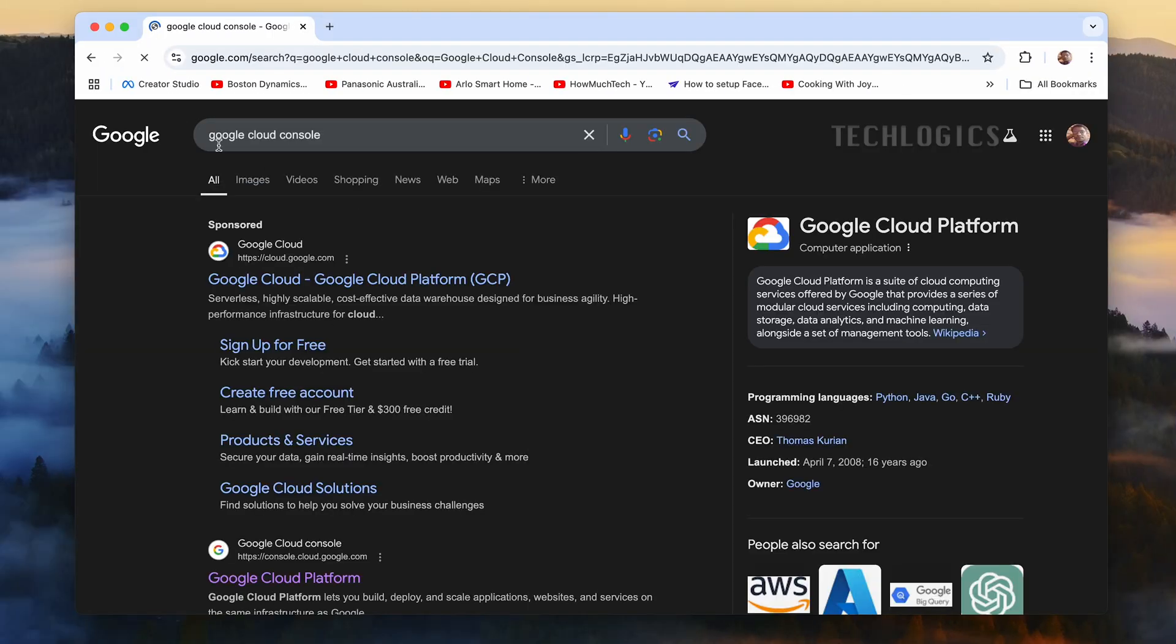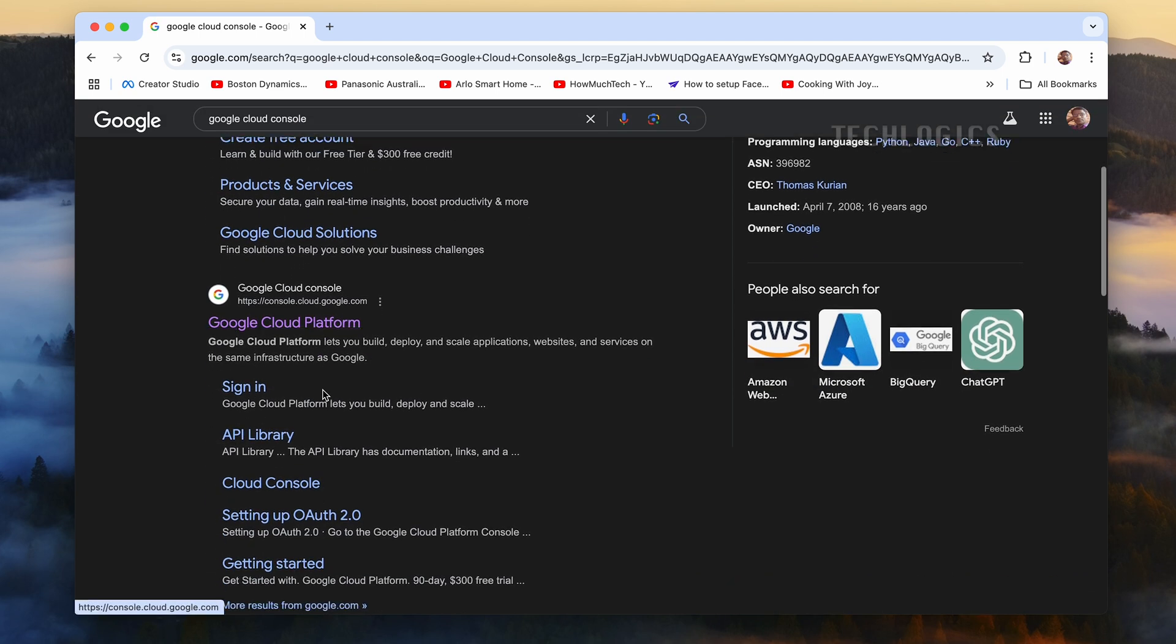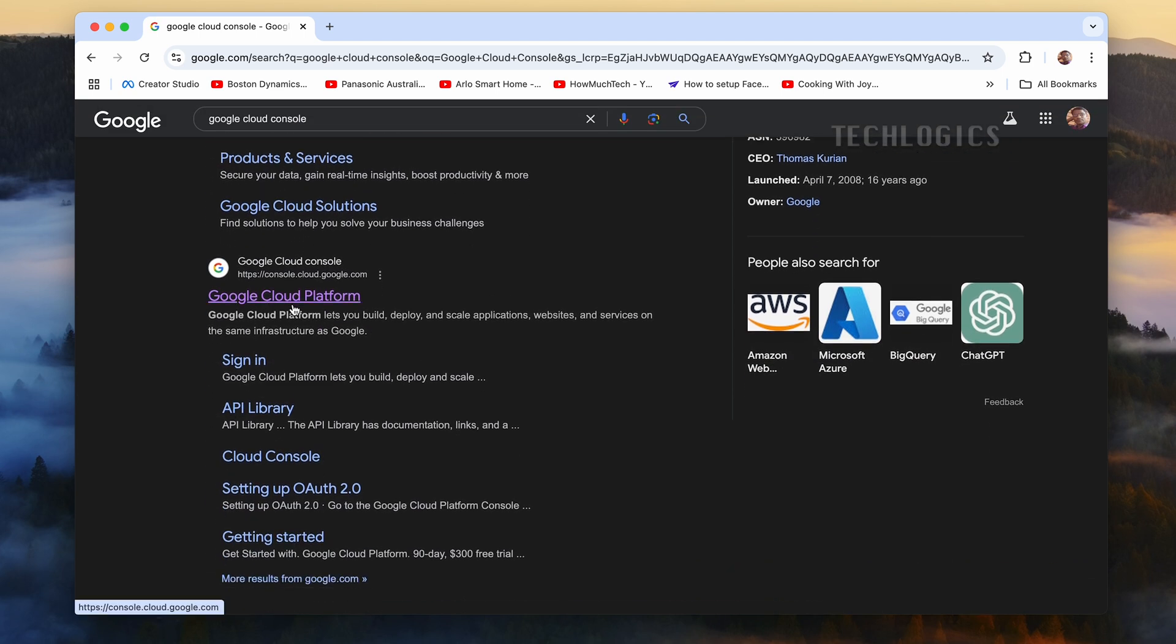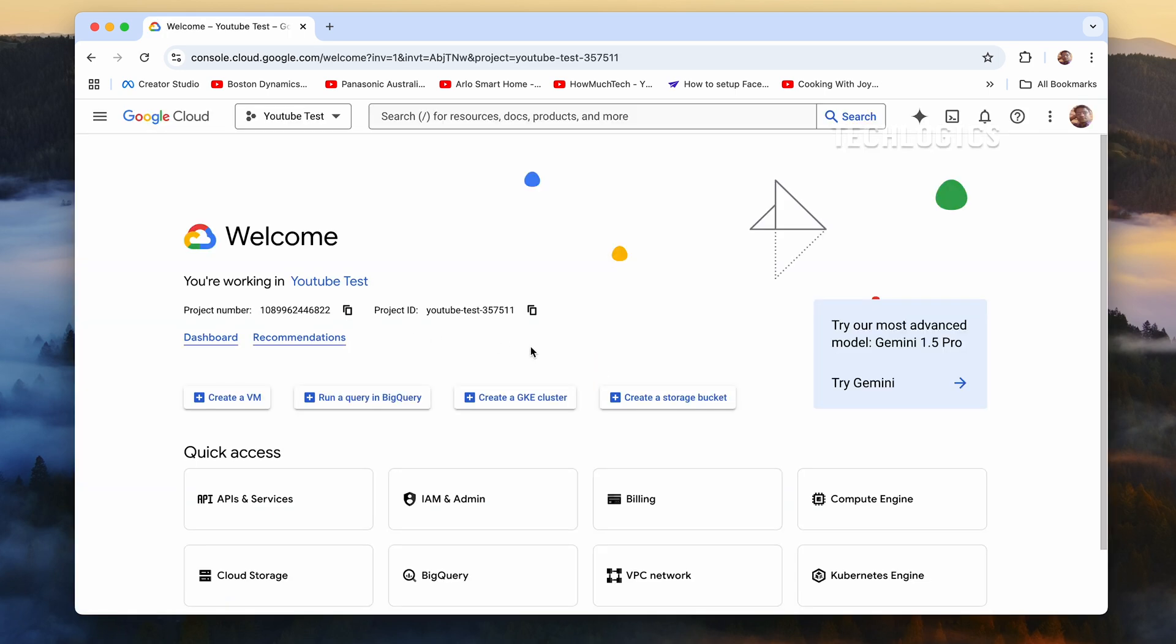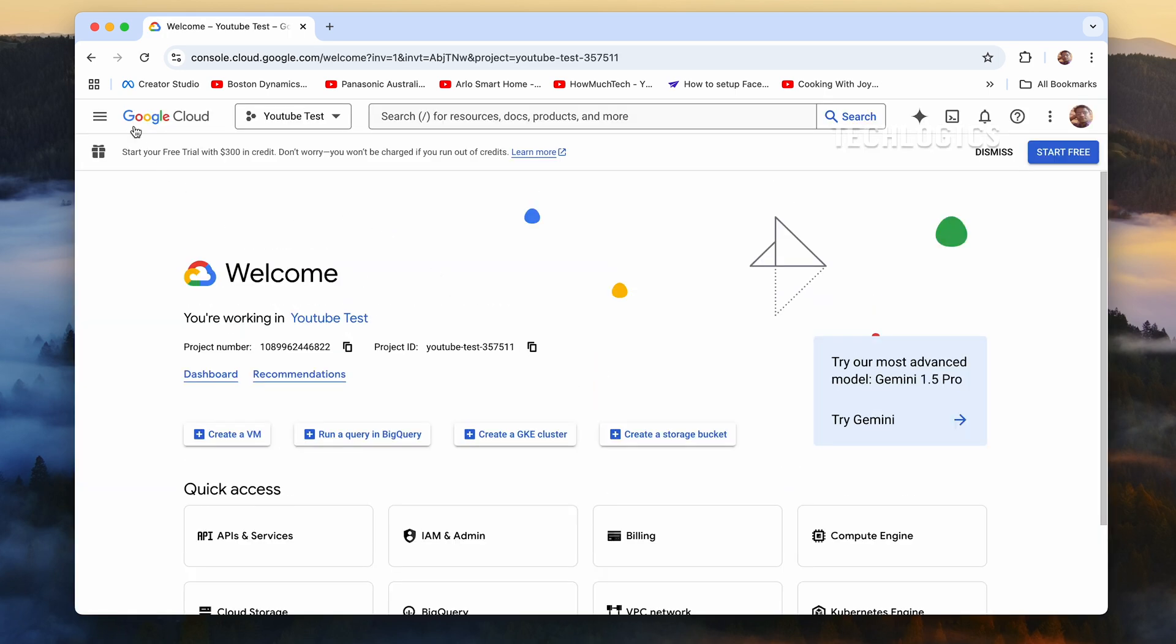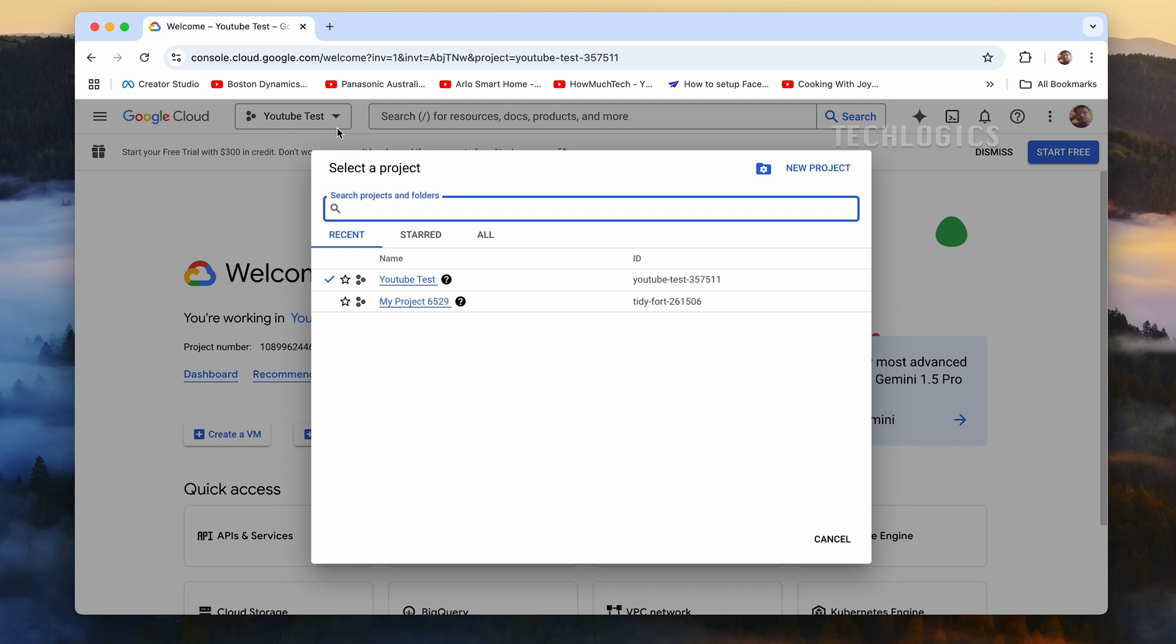After completing the wiring, connect the ESP32 to your PC via USB to power the circuit. To display your YouTube subscriber count using the provided code, you need to obtain a YouTube API key. Start by visiting the Google Cloud Console and signing in with the Google account associated with your YouTube channel. This ensures the API key you generate will have access to your channel's data.